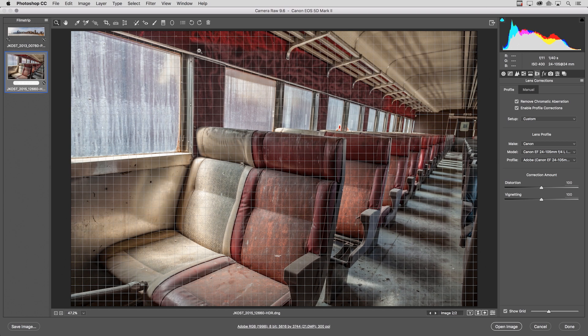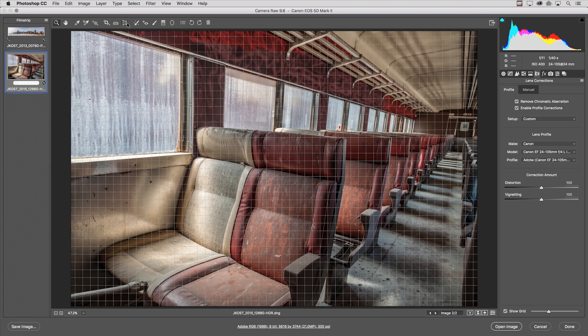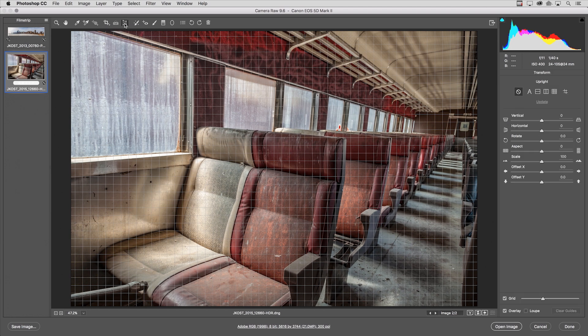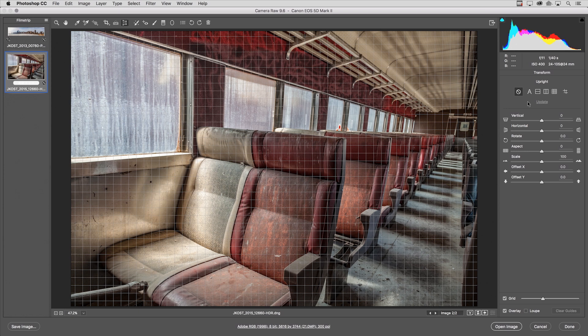Then we'll select the new Transform tool and I can do that by either selecting it here from the tool area or I can use the keyboard shortcut using Shift-T. Then on the right hand side under the Transform area you can see all of the different options for Upright including the new Guided Upright.